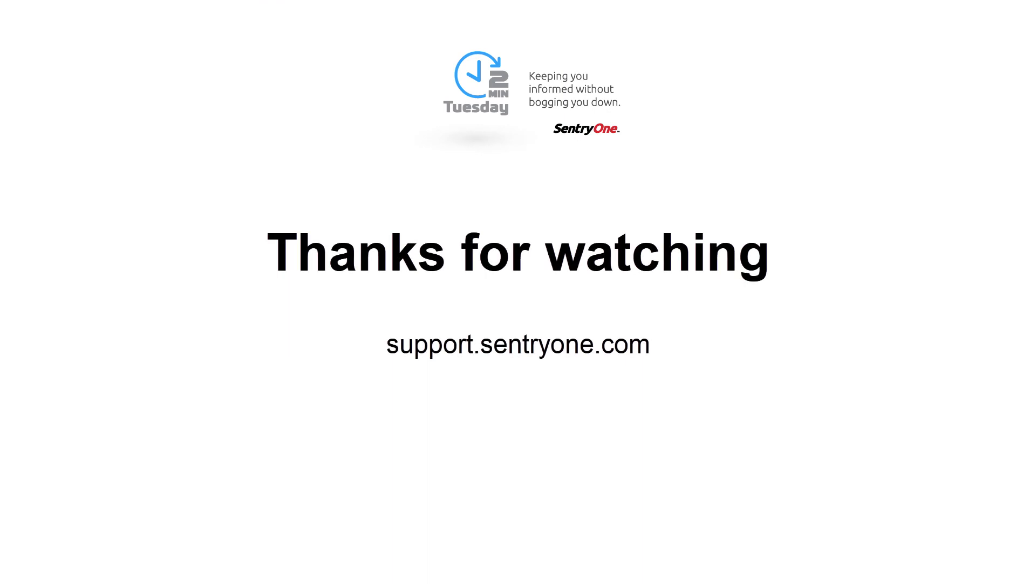If you have any questions about this information or you would like further assistance please navigate to our support website at support.sentry1.com